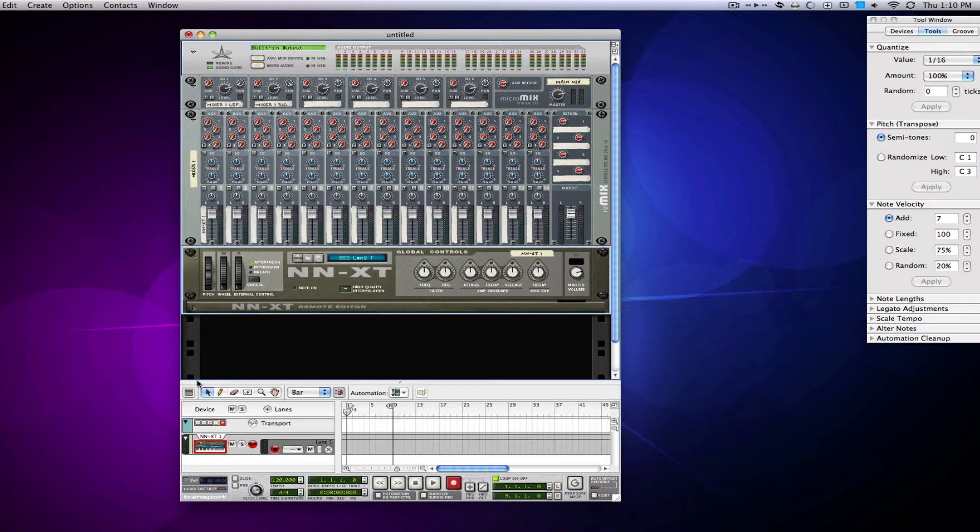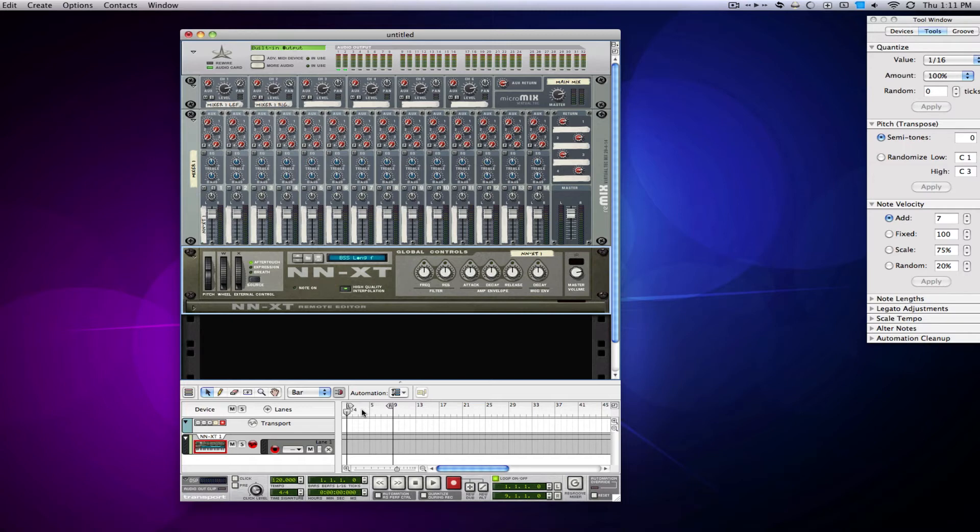And then also, down at the bottom here, you're going to have an NNXT track for each separate one. So you're going to have to program all the notes in separately for everything, which can take some time too. And then if you start doing drums on top of that, then you can use up all your mixer space.